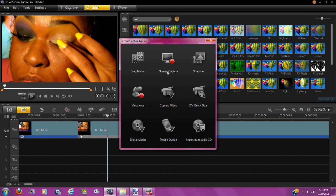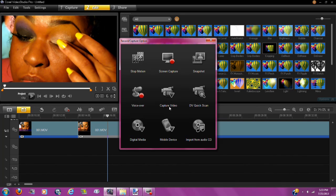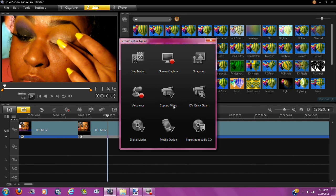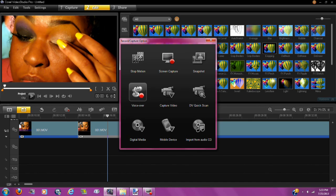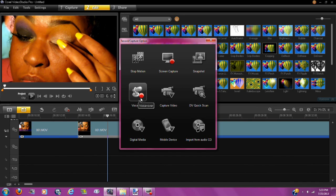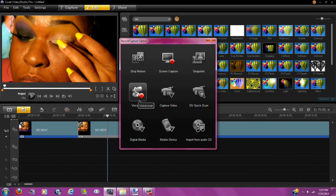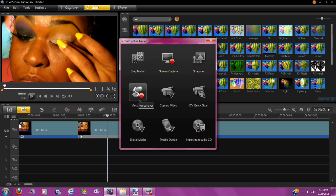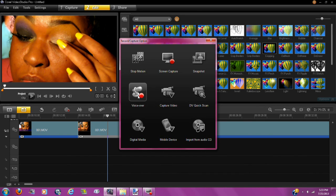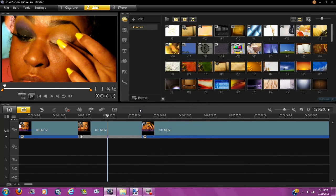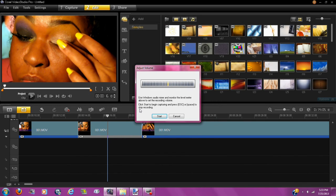Now you see voice over, screen capture, capture video, all of these things. But pretty much you want to learn how to do a voice over. So you can do this at any point. Just hit voice over.